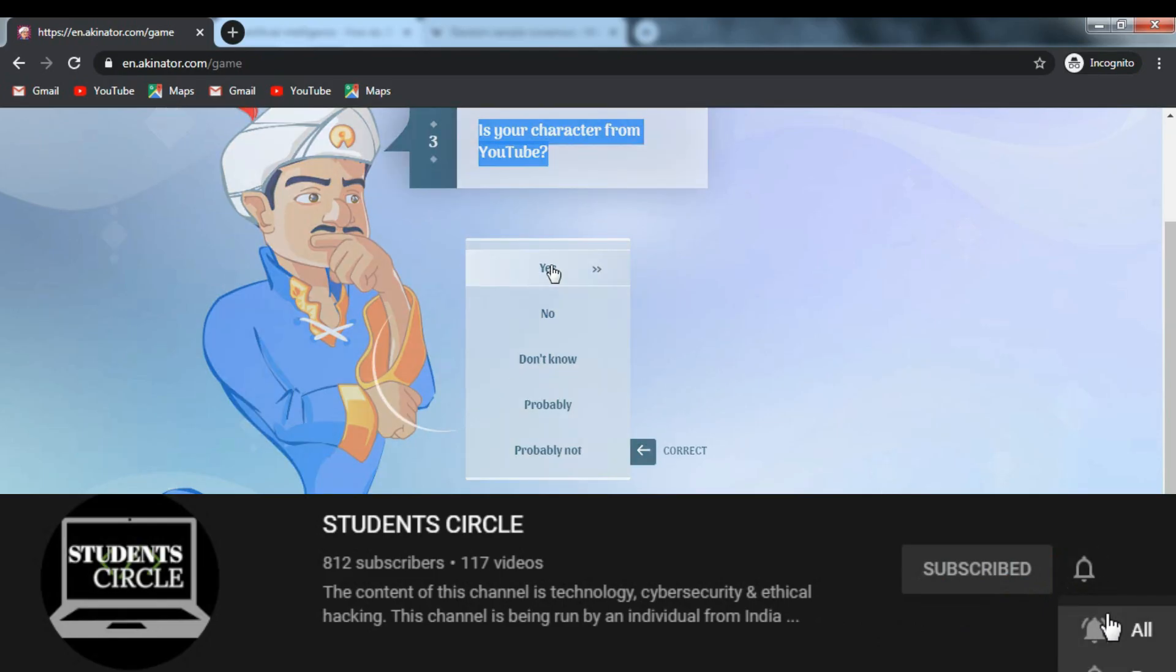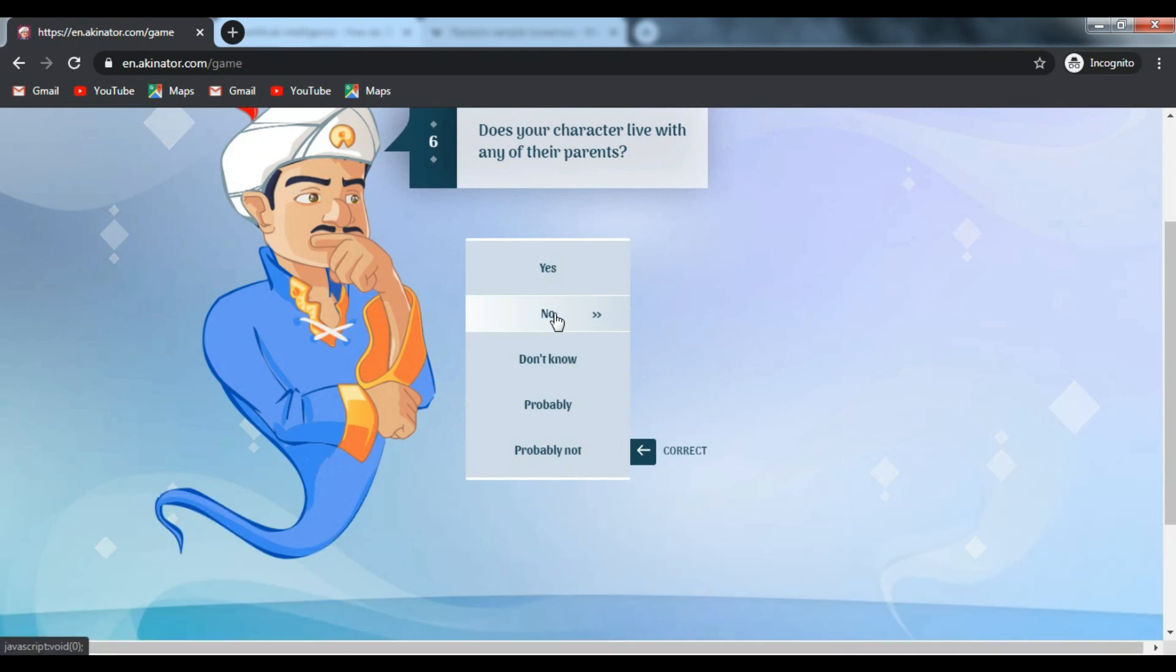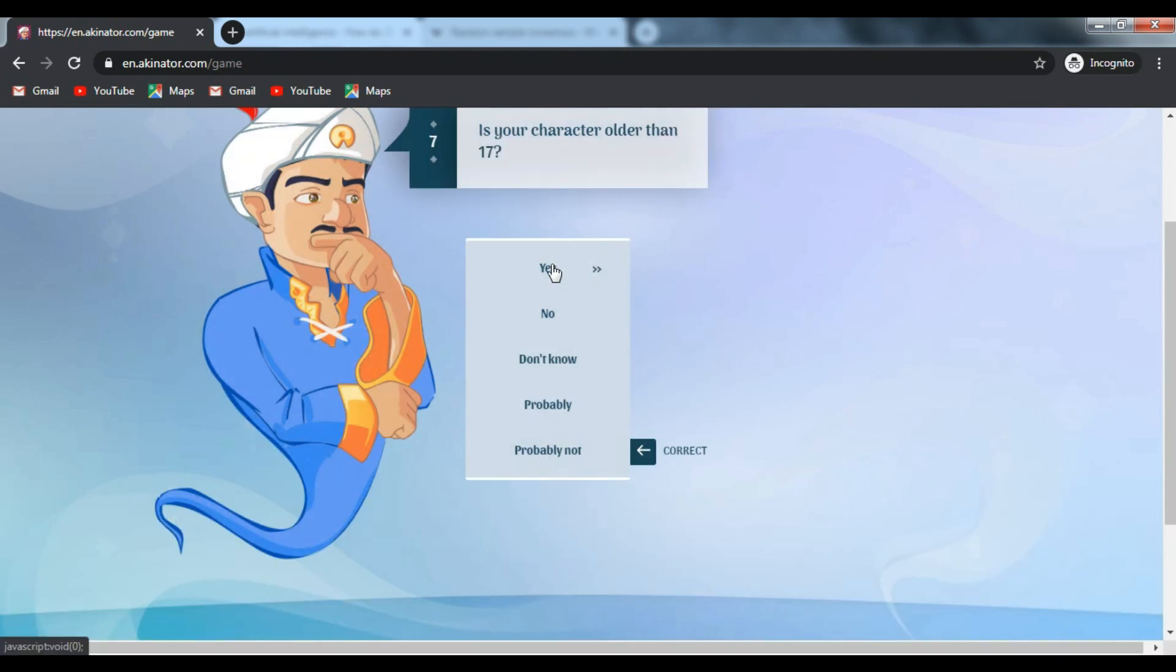It uses an artificial intelligence program that learns the best questions to ask through its experience with players. Now, let's find out how it works.